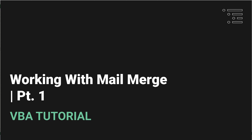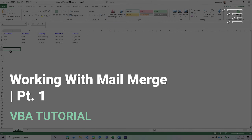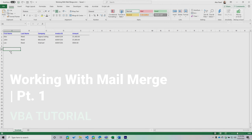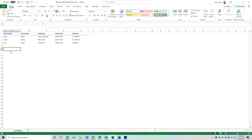Welcome back to another Word VBA tutorial. Today we are going to be kicking off an interesting series, which is Mail Merge.